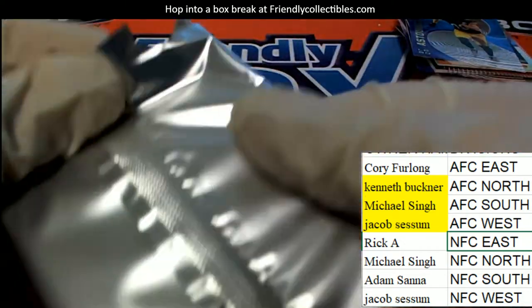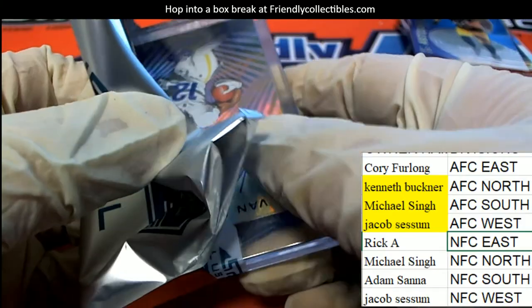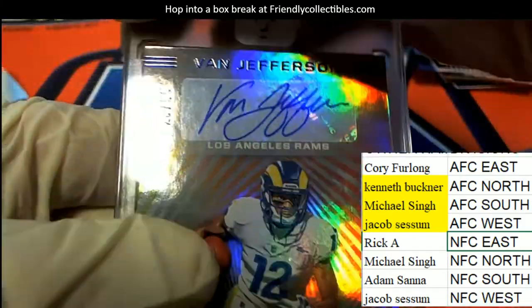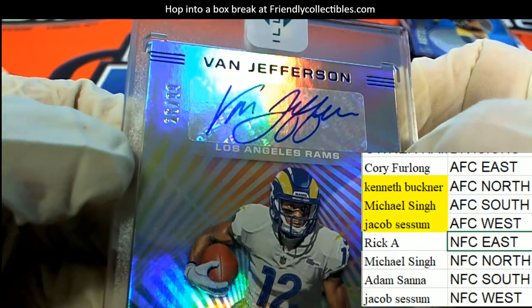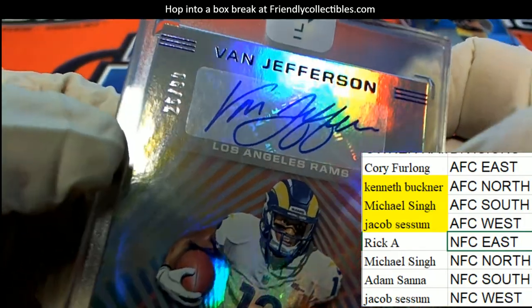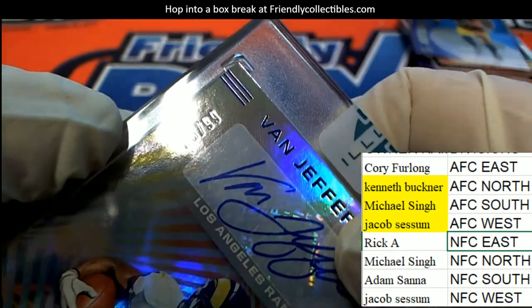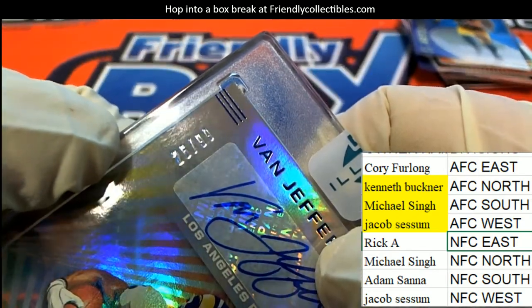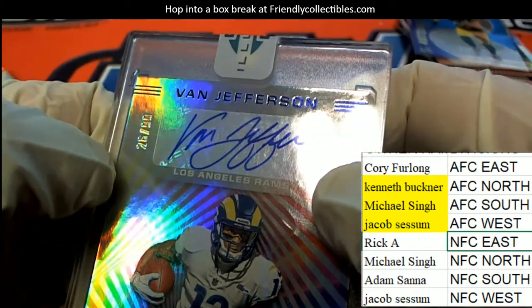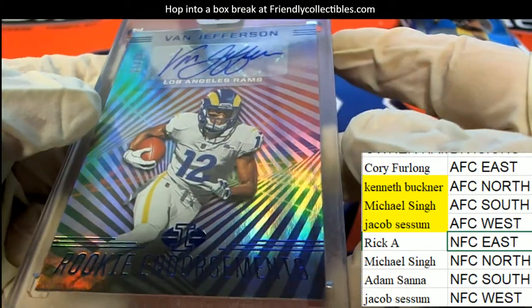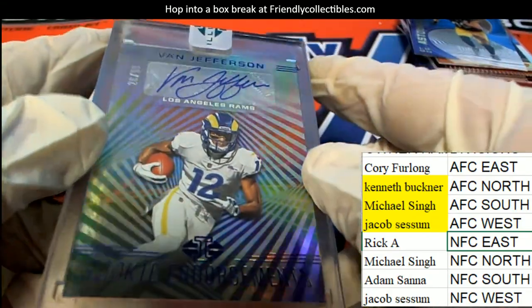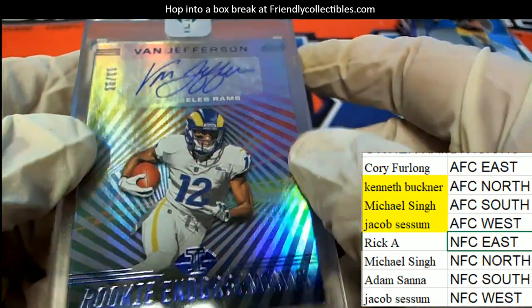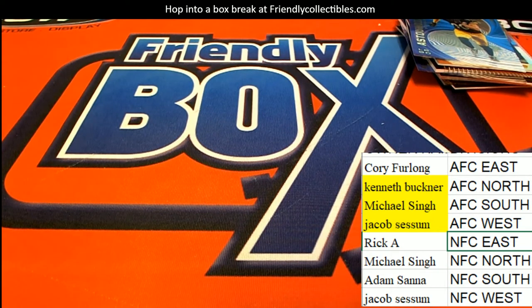Good luck everyone in Illusions football. Van Jefferson Rams, rookie wide receiver. Nice one. And there's the NFC West owner who pulls that one, Jacob King, congratulations.